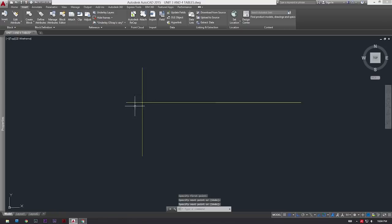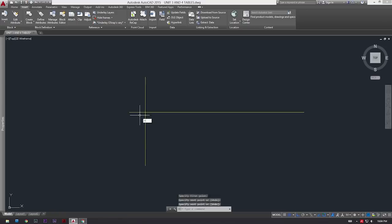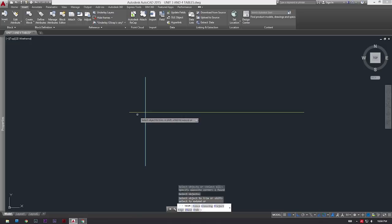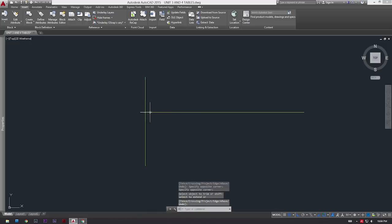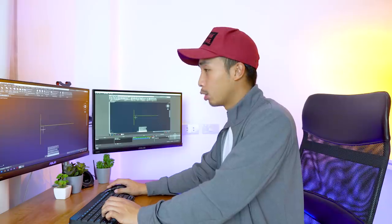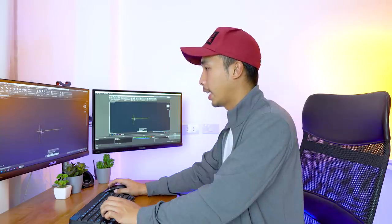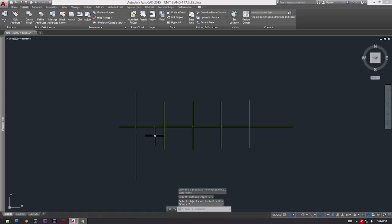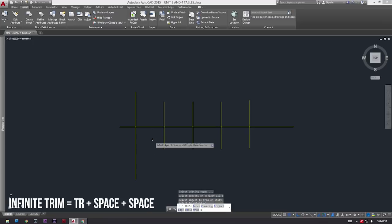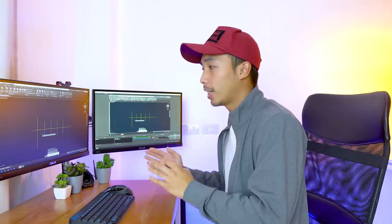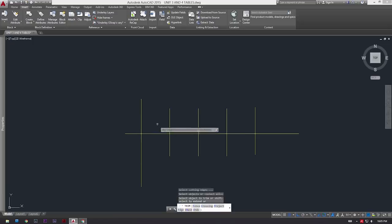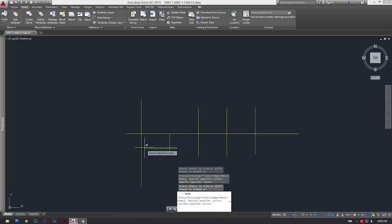So for example we have an intersection right here. What you would normally do is press trim, select the object which you want to be the slicing plane, and then press spacebar again, and then slice the other side of the line. But there is a super easier way. What you do is press TR and then press spacebar twice. It allows you to slice any line that intersects with another line - just go to town with all the slicing.